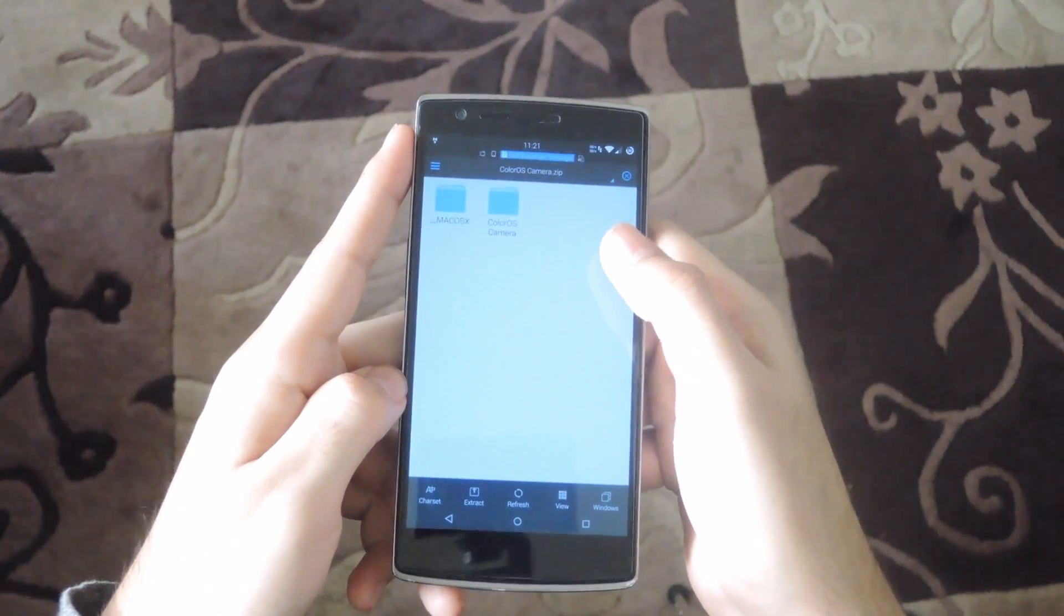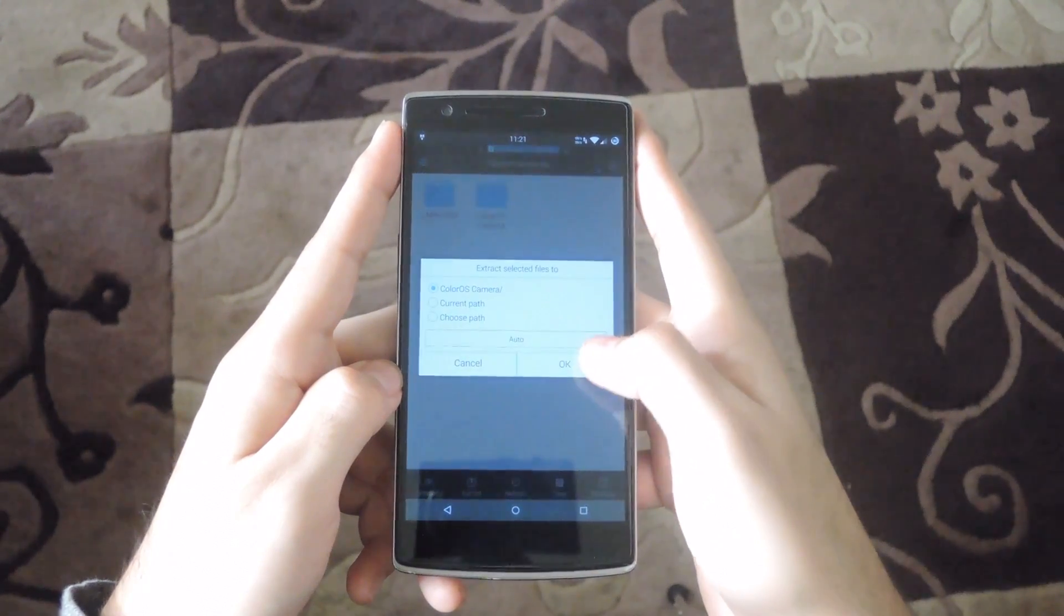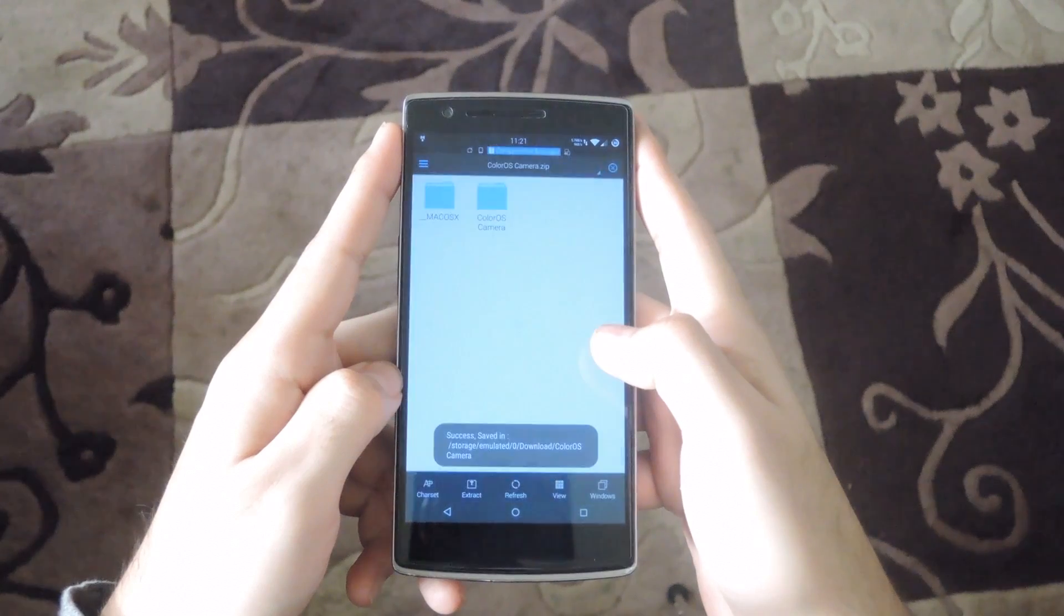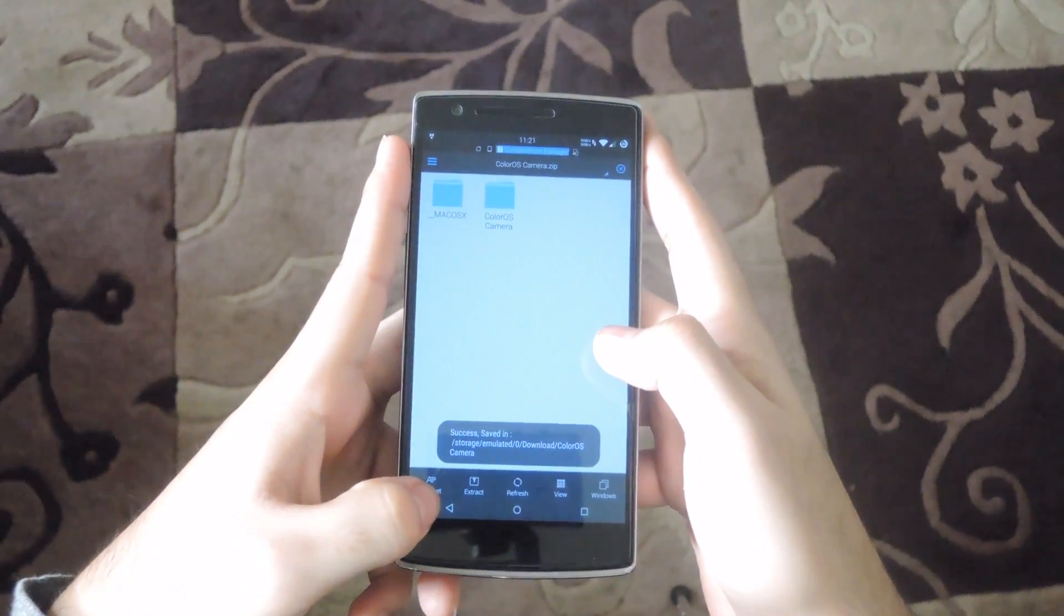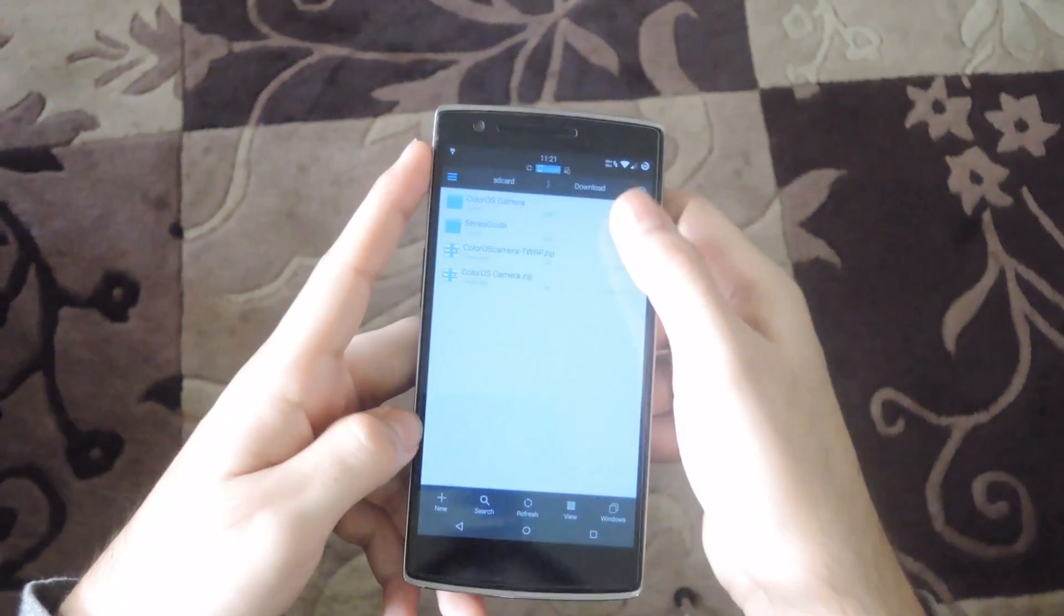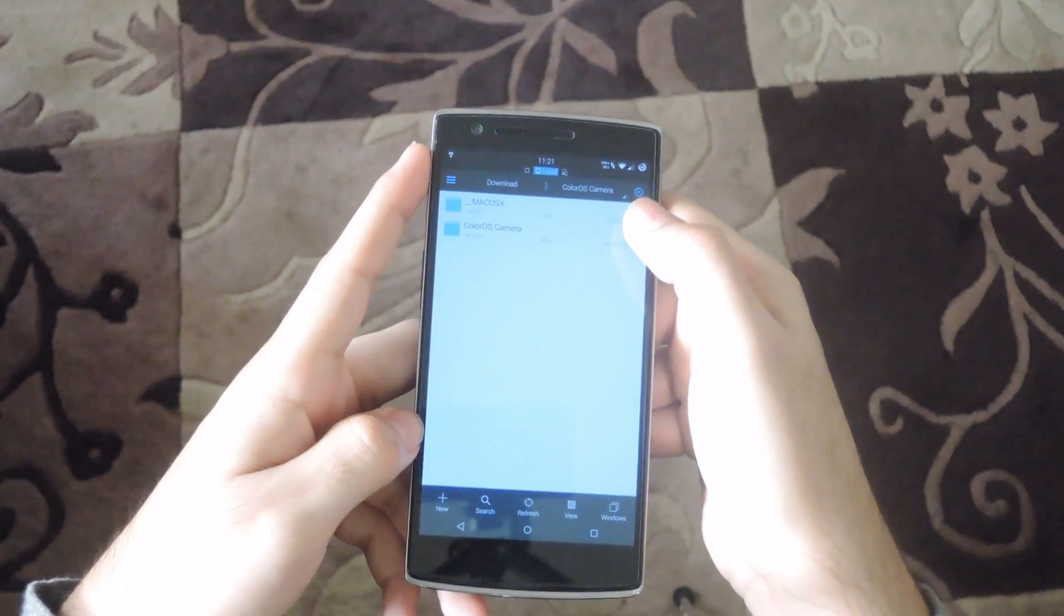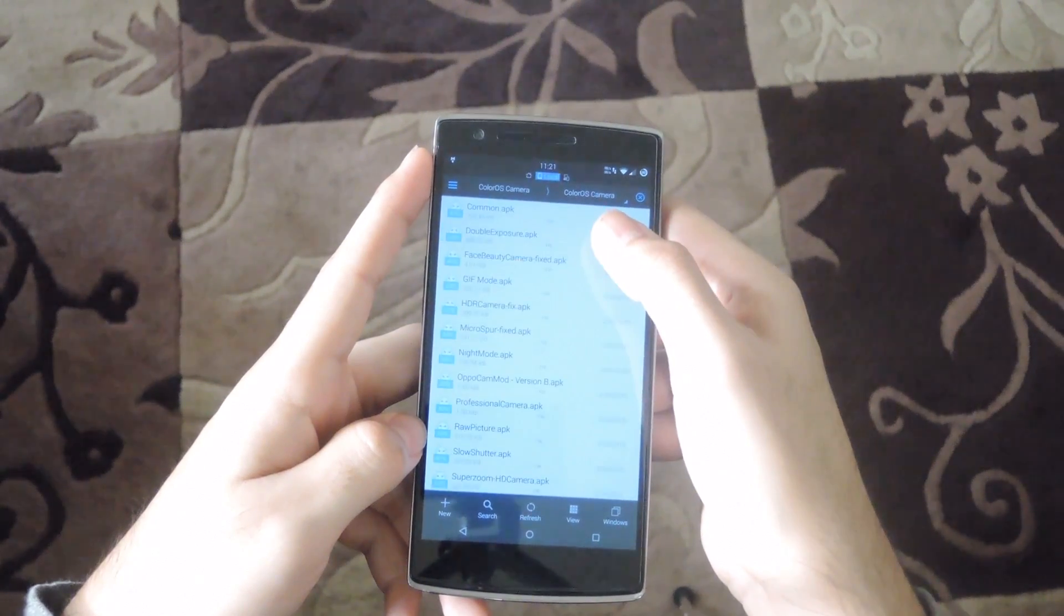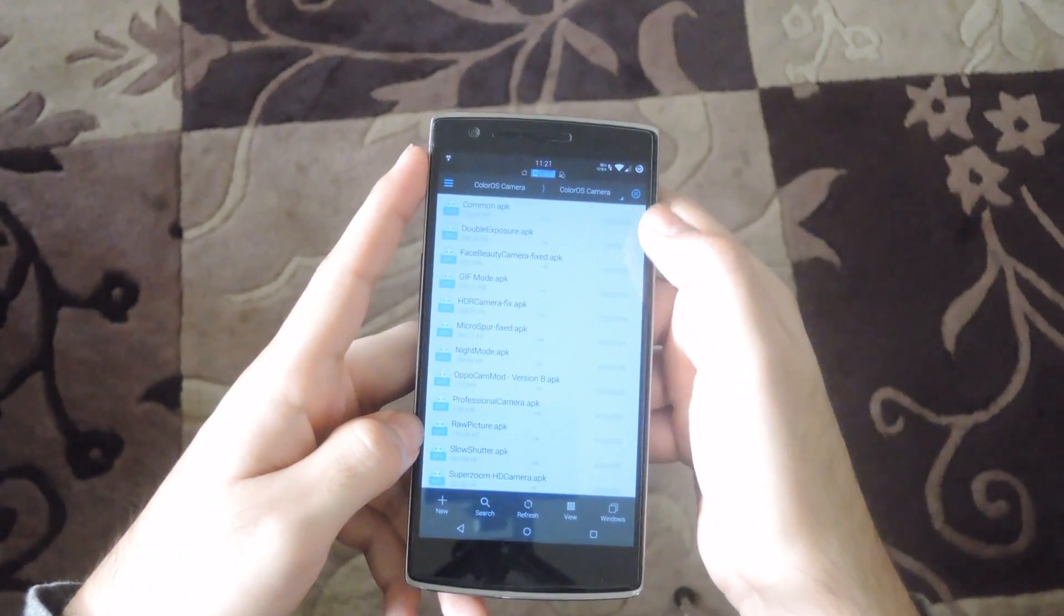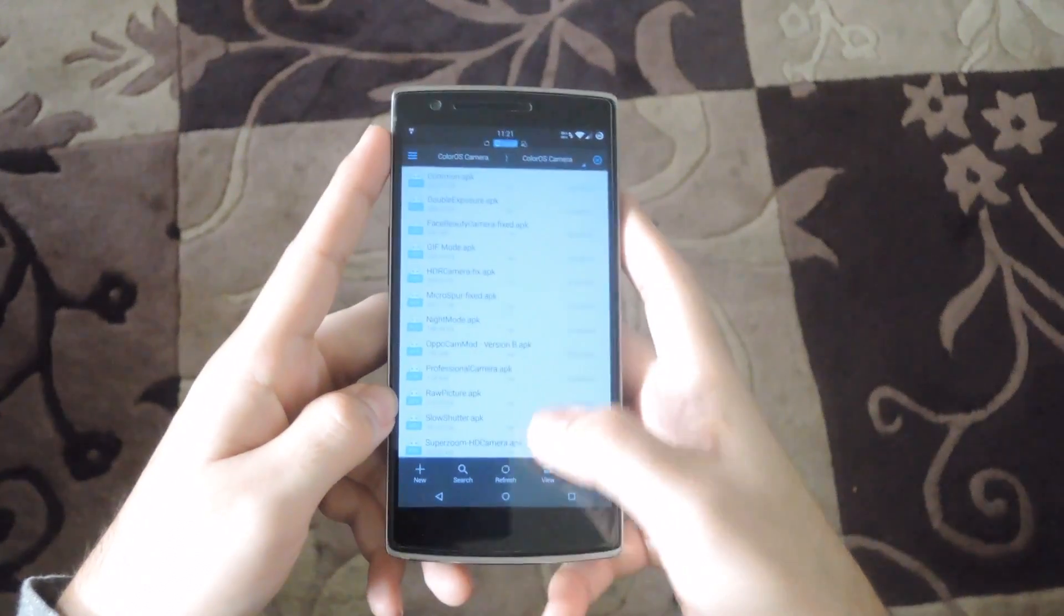Extract the files, open the new folder, and begin installing all the different APKs.